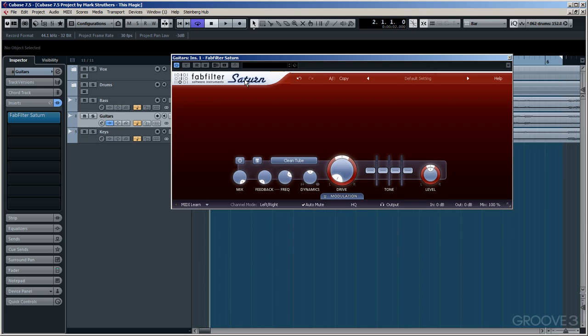Great plugins like ProDS or ProC don't add to the sound. They enhance the sound. Anyway, let's have a look at Saturn's user interface here.